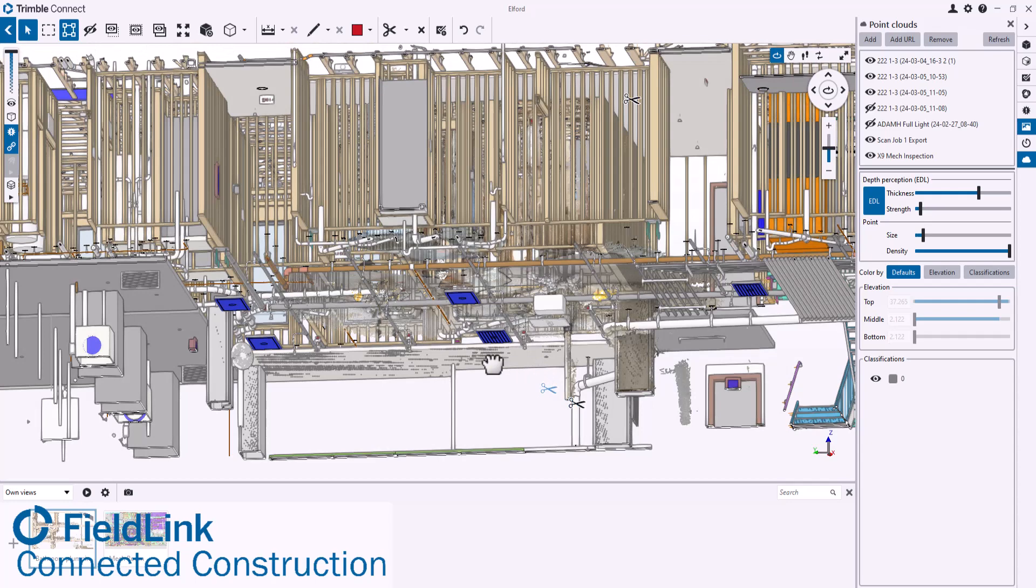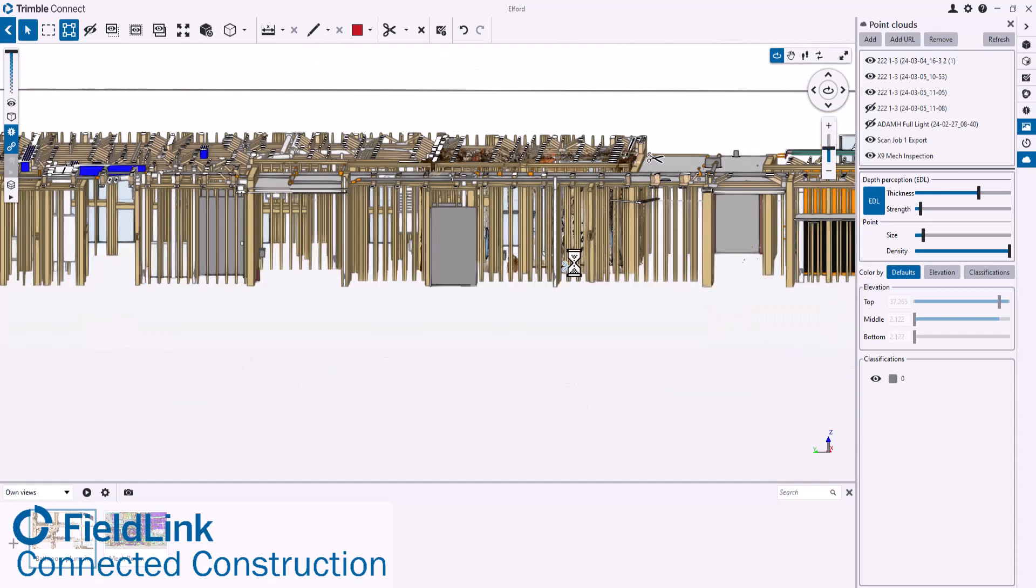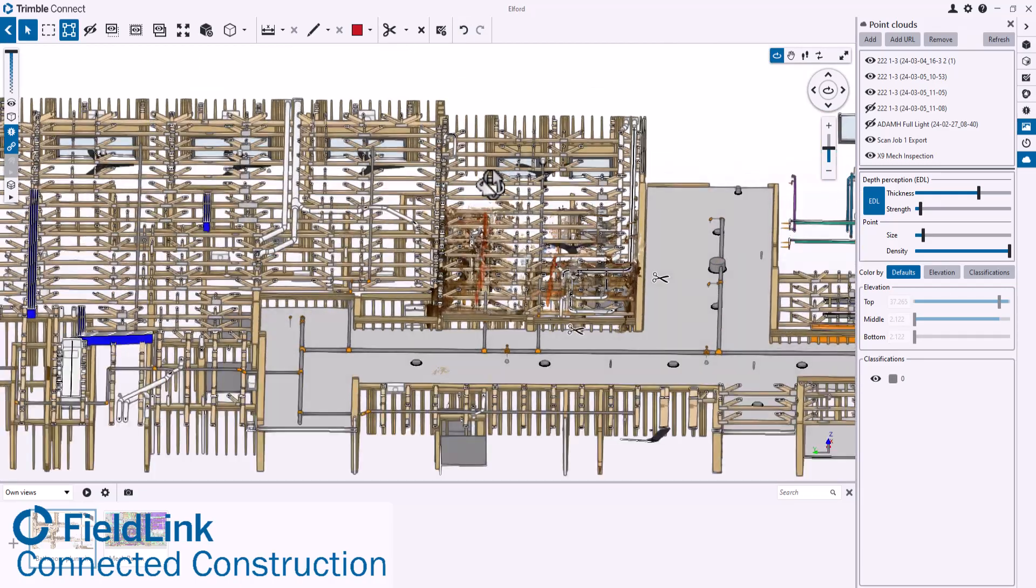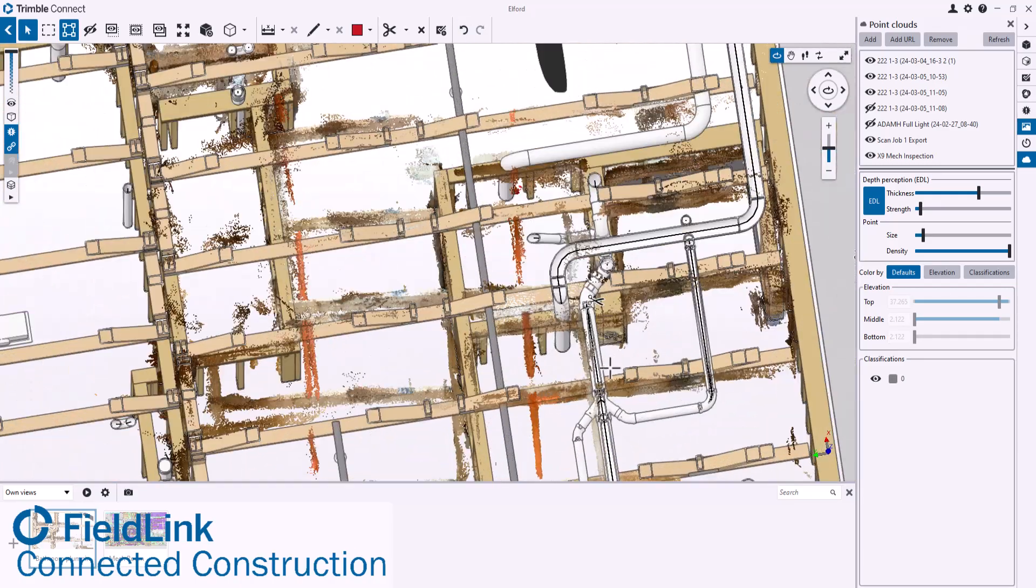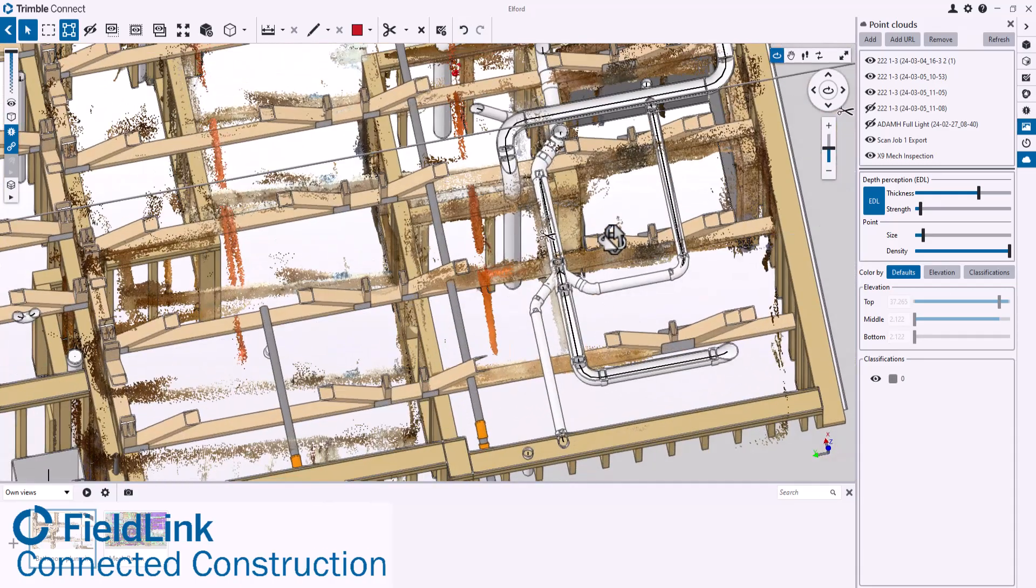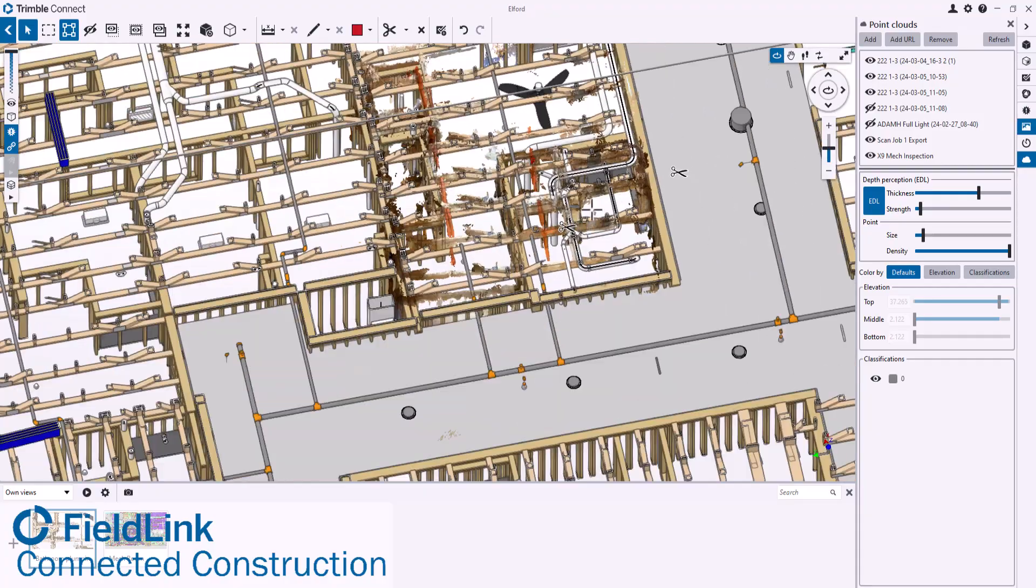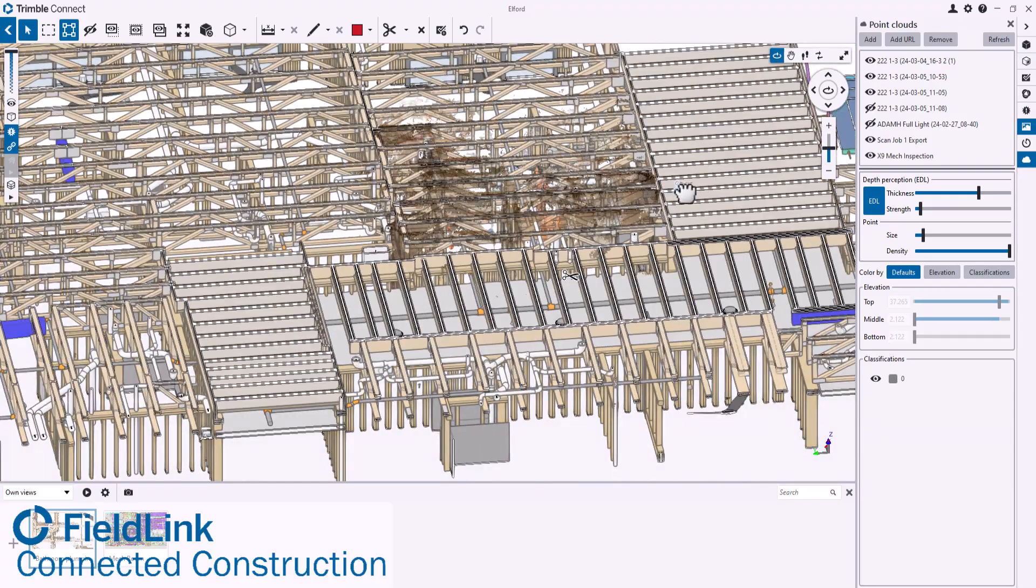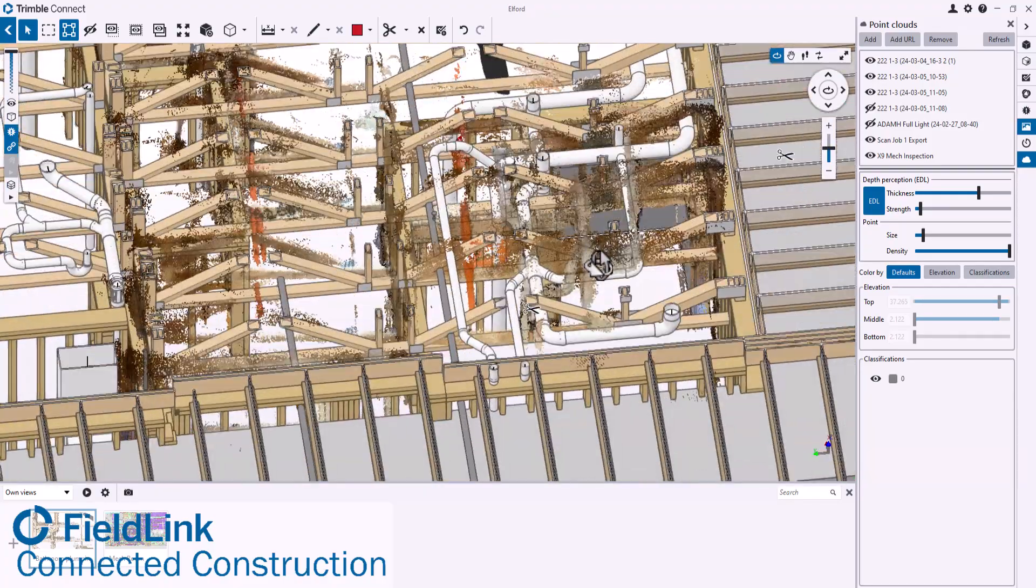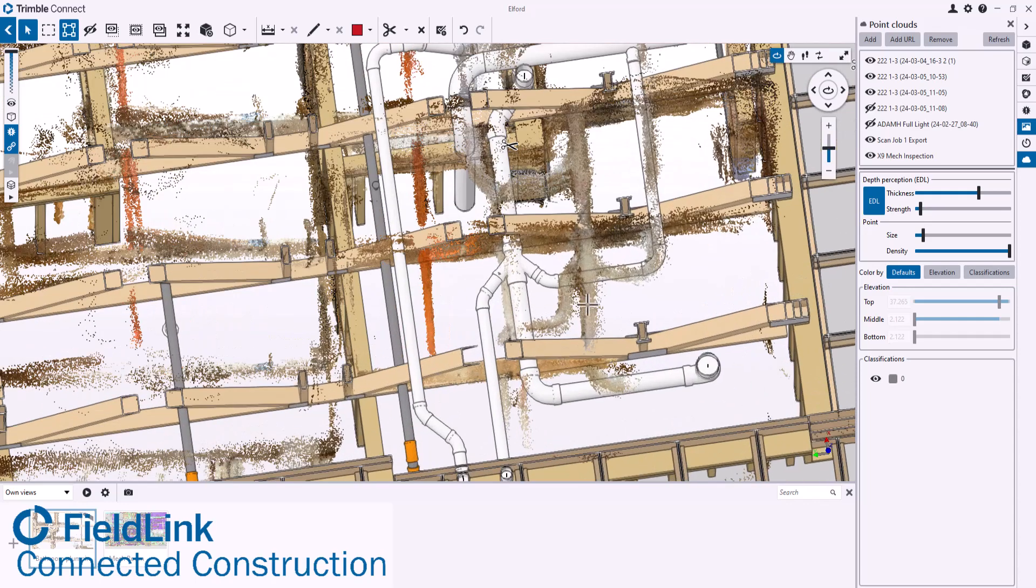Using this section cut, we're able to drag this up so we can focus on just the area where this plumbing is going awry. We'll bring that up and then bring this section cut a little bit higher on the top. You can start to see here is where the plumbing was actually installed versus designed.